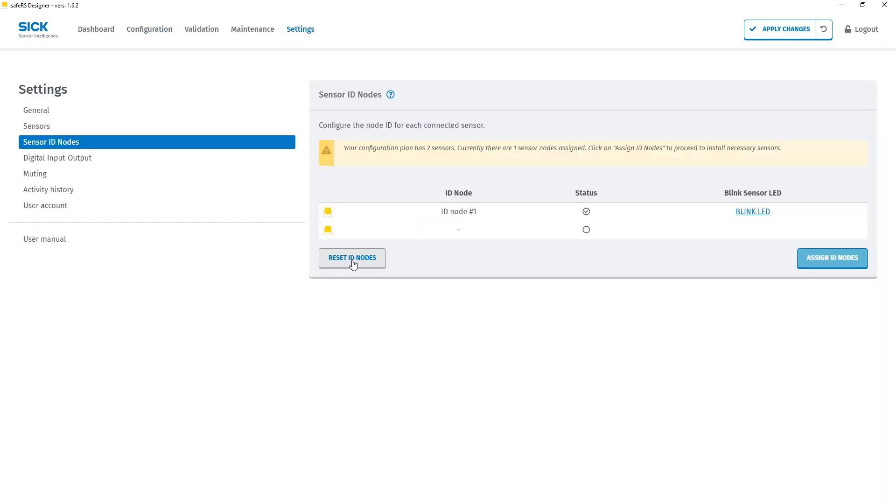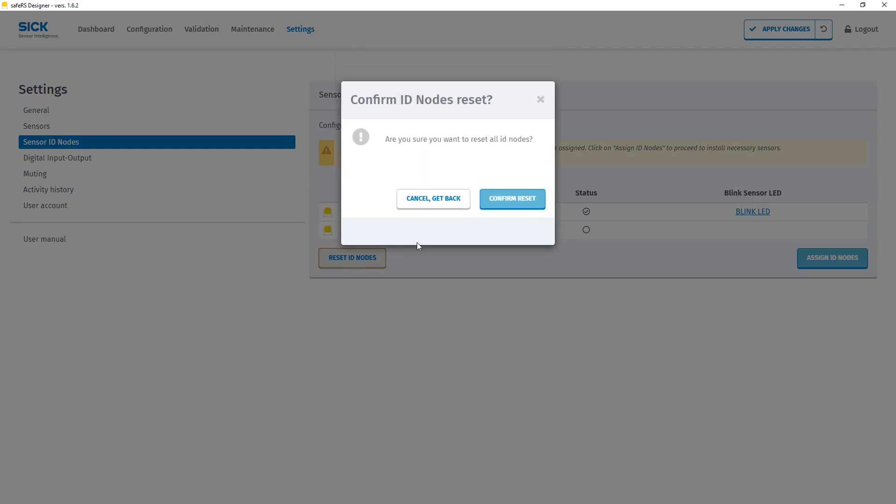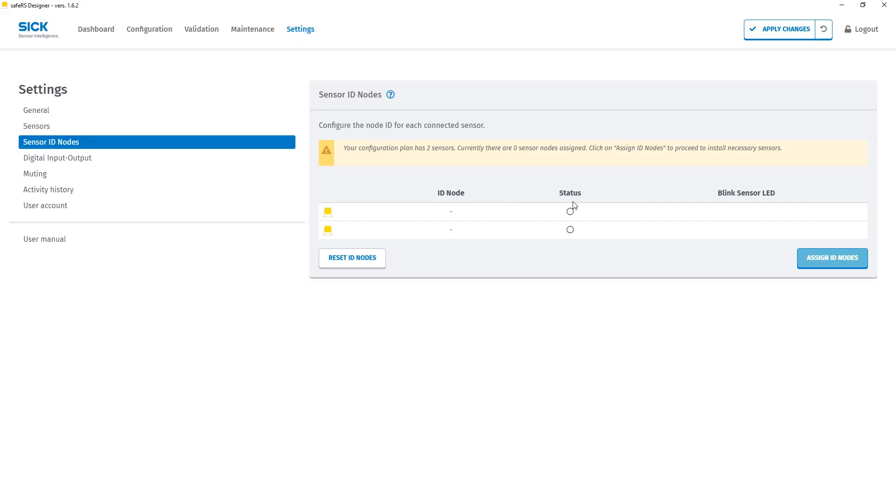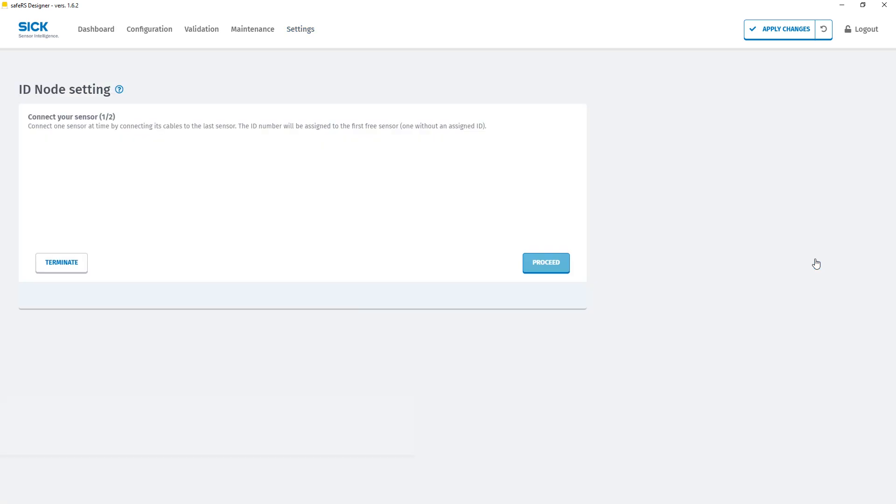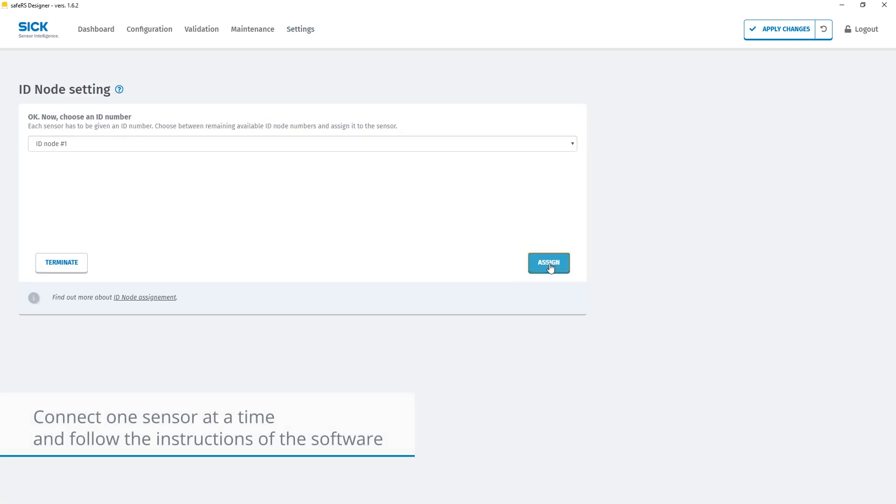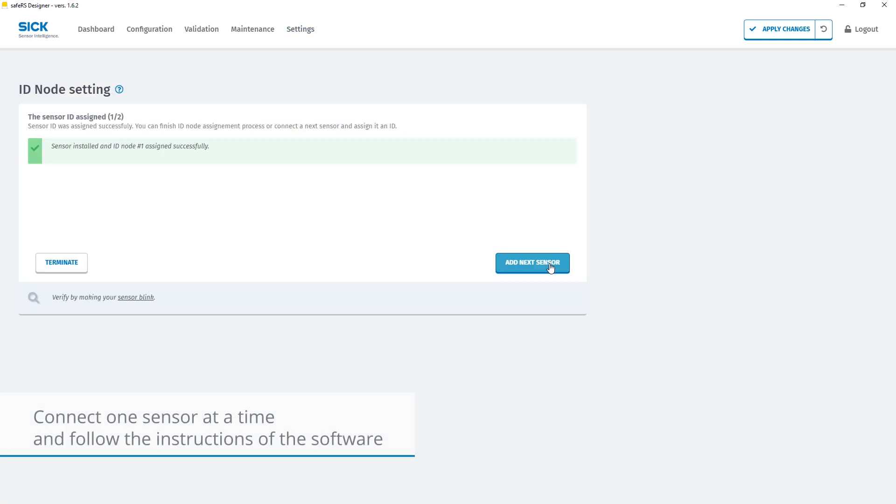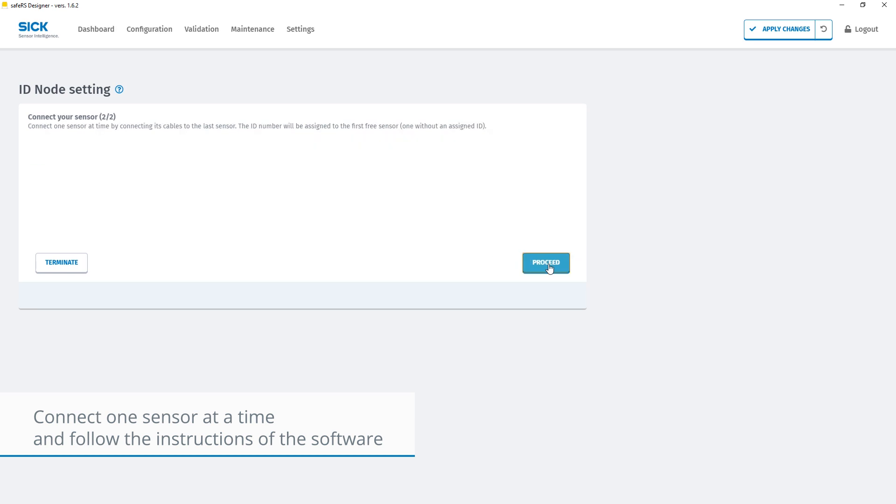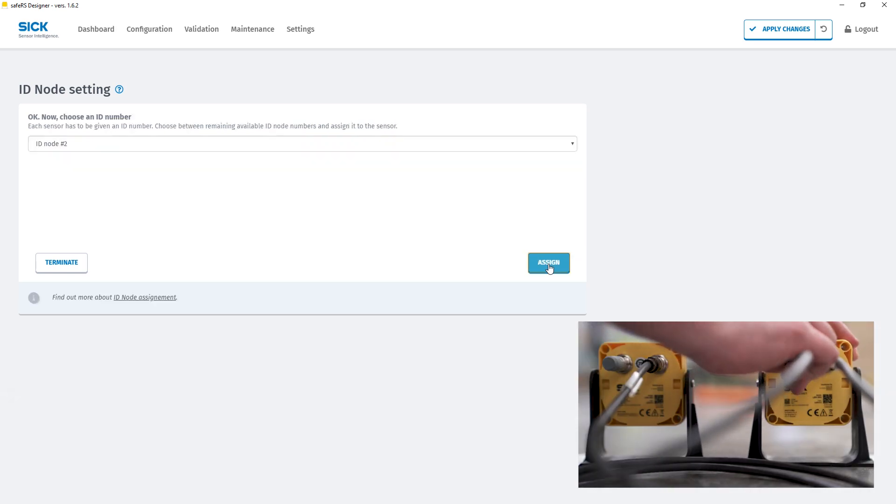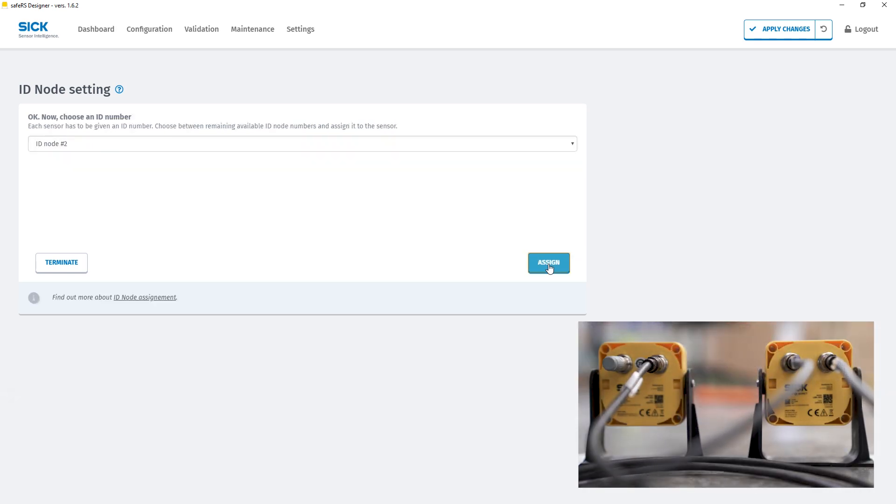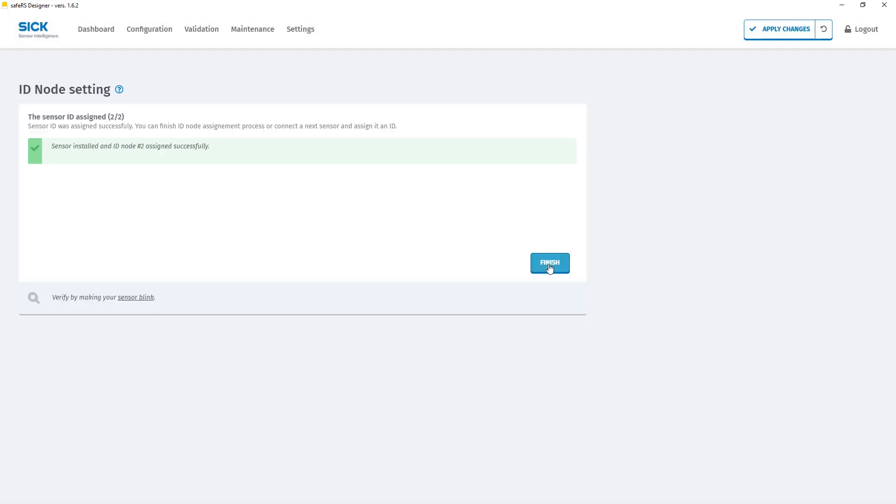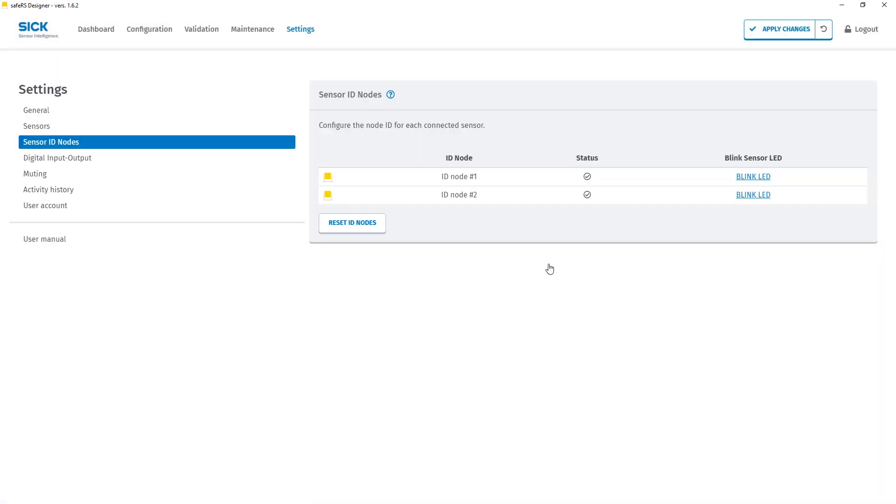First we need to reset the ID nodes in the software. Then we have to physically connect the first sensor of the chain to the controller and assign the first ID. After that we physically connect the second sensor to the first as a daisy chain and assign the second ID. Now the controller knows that there are two sensors connected to it.